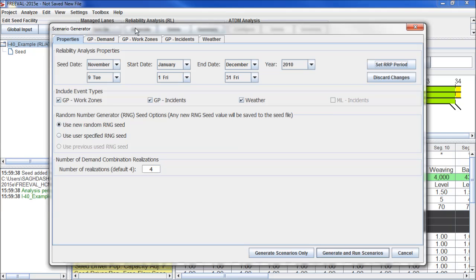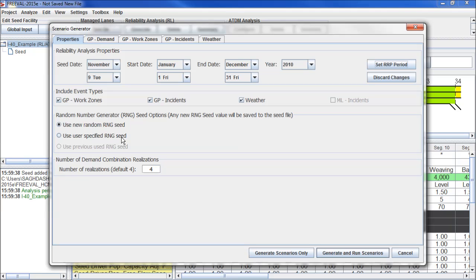In the first tab, properties, we have the high-level information about the scenarios we want to create. The reliability reporting period, as well as the seed date for our seed file. The types of events that we would like to model, as well as the random number we would like to use if we want to have a random number or a specific number.